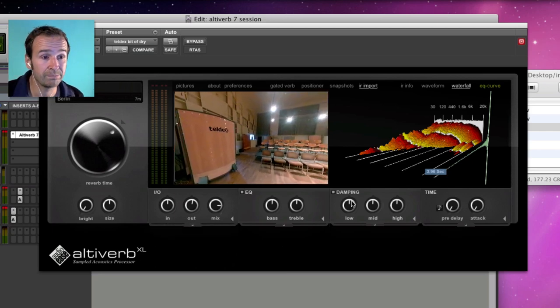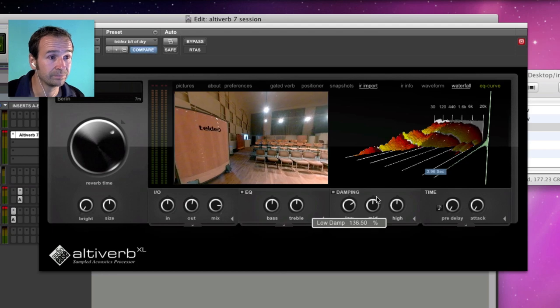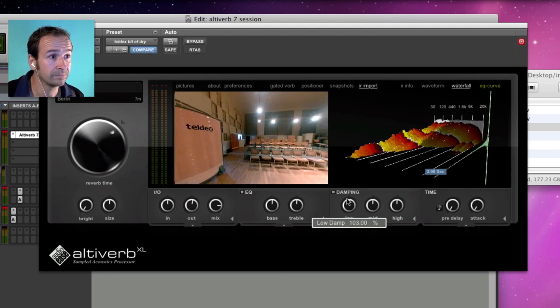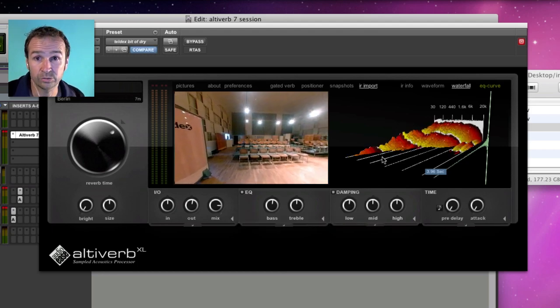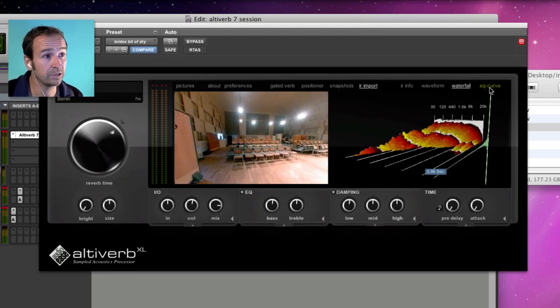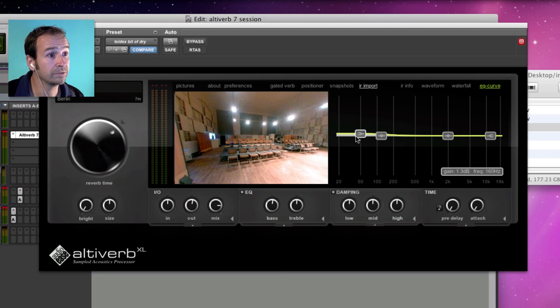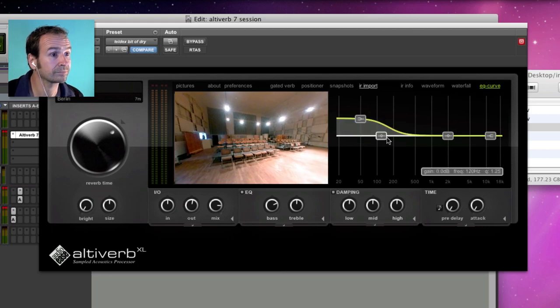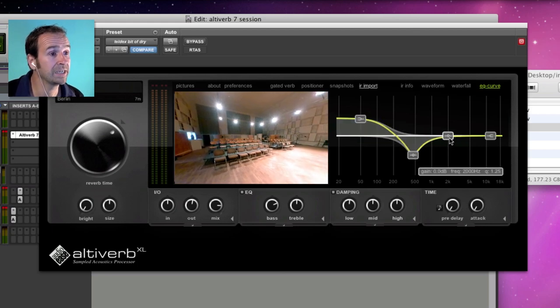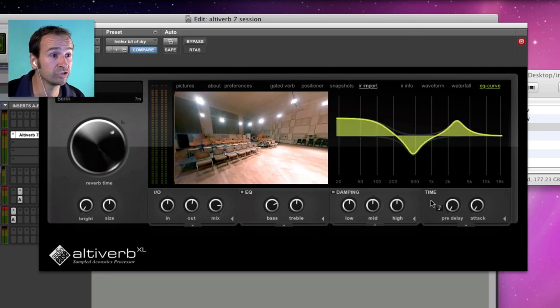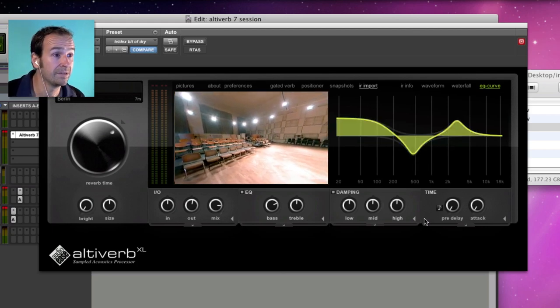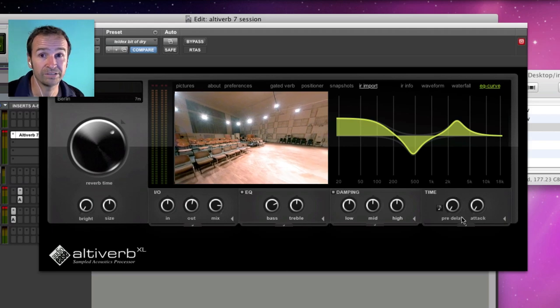EQ and damping settings. EQ can be set using the interactive EQ curve here as well. Pre-delay, which can lock to tempo of your song, and reverb attack.